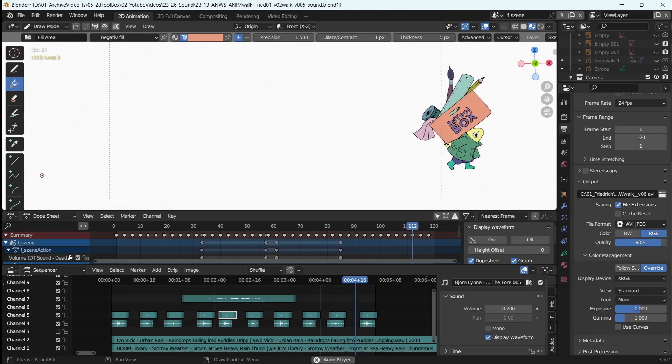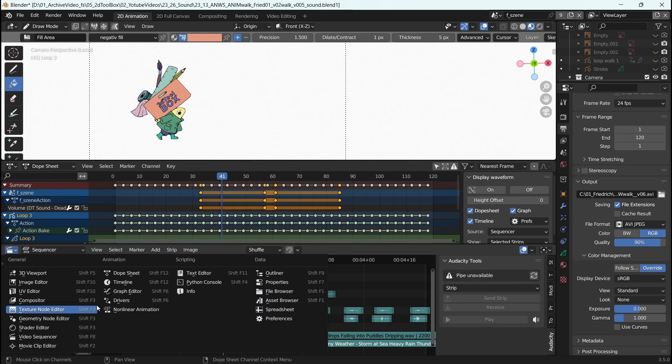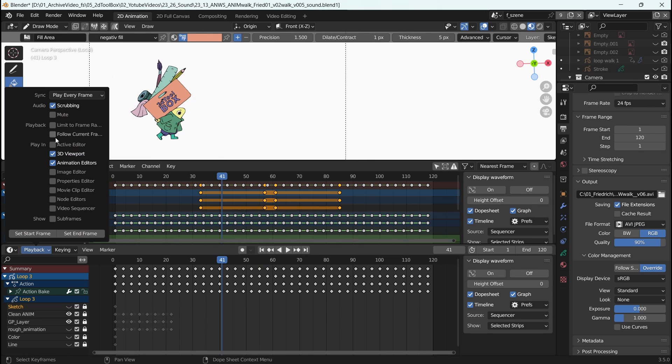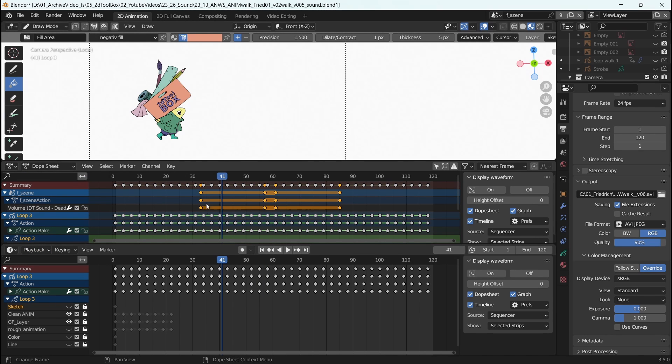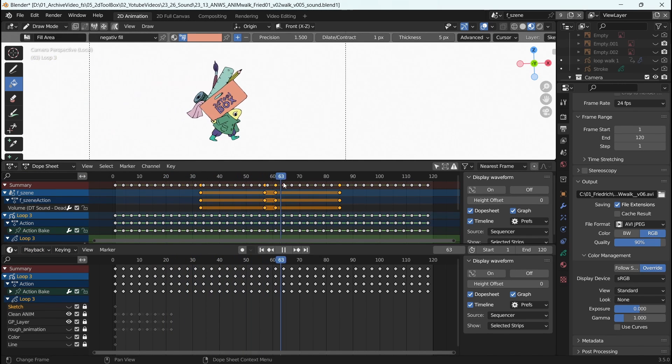The sound is only audible when you press Enter to play your video. But when animating — for example, lip syncing — you may want to hear every sound when you're moving the cursor through the animation. You can activate that by changing the video sequencer settings under Playback, where you can activate scrubbing and also force it to play precisely on every frame.